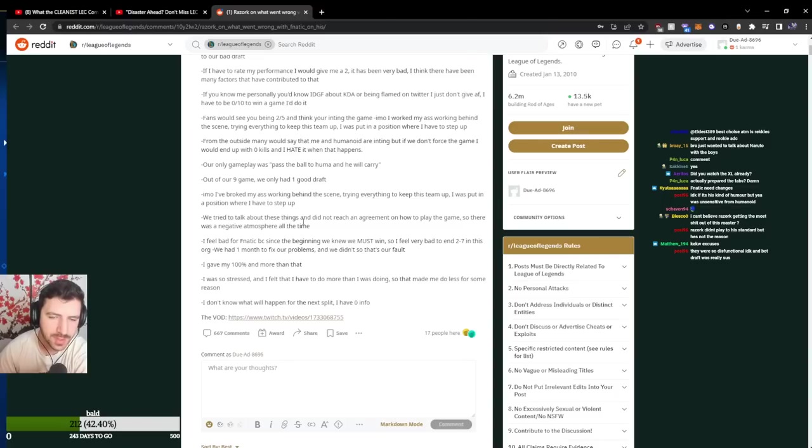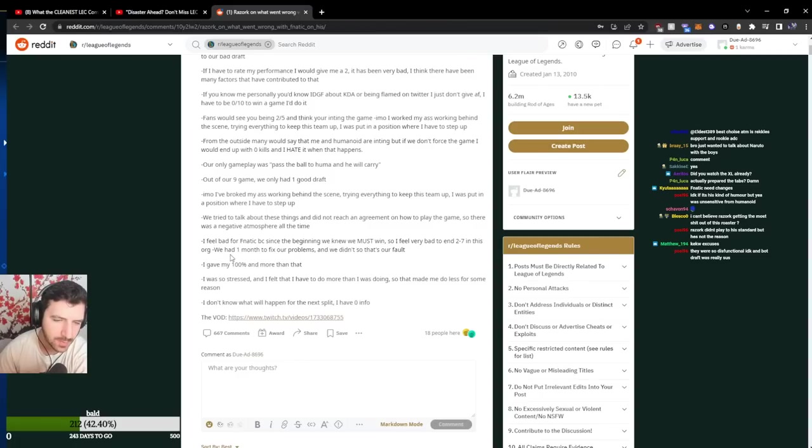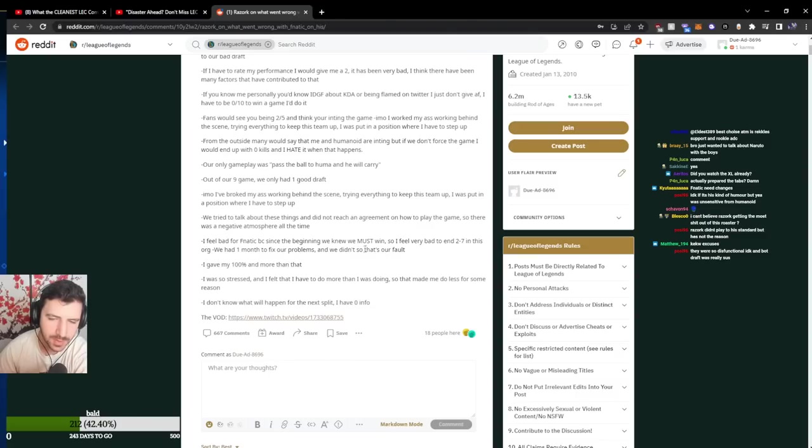We tried to talk about these things and did not reach an agreement on how to play the game so there was a negative atmosphere all the time. I feel bad for Fnatic because since the beginning we knew we must win so I feel very bad to end 2-7 in this org, we had 1 month to fix our problems and we didn't so that's our fault.